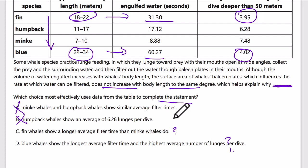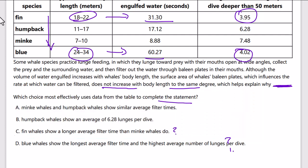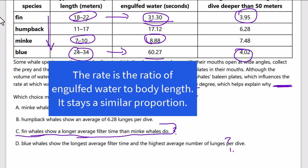I'm not sure the lunges per dive are relevant here. The passage is all about filtering and body length — the volume engulfed increases with body length, but the surface area of the baleen plates does not increase to the same degree. Fin whales show a longer average filter time than minke whales because their lengths are proportionally different — fin whale length is about three times that of minke whales, and the filter time difference is also about three times. That proportional relationship is the evidence that the rate of filtering does not increase with body length.